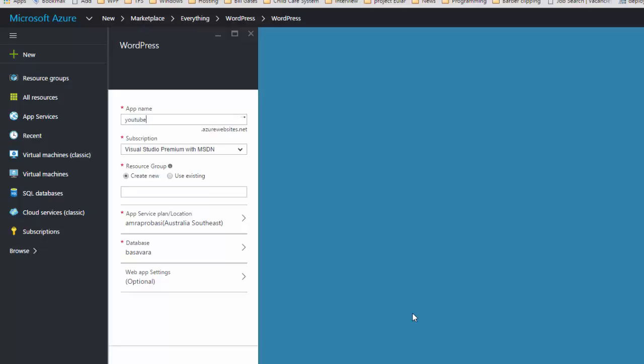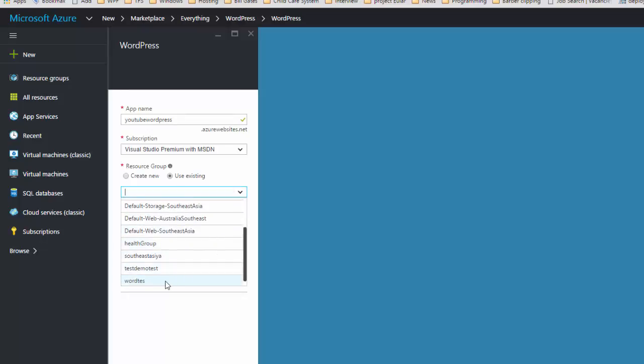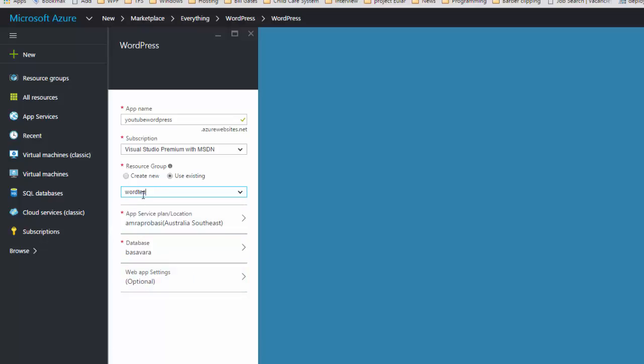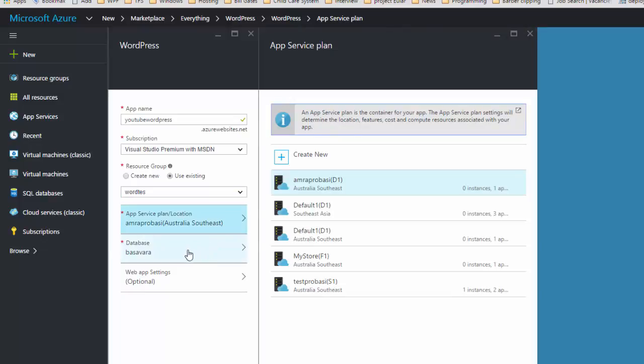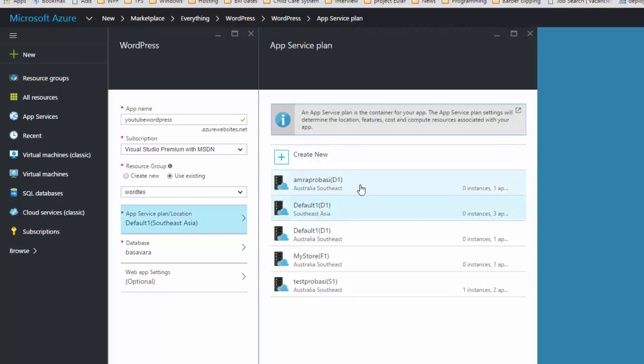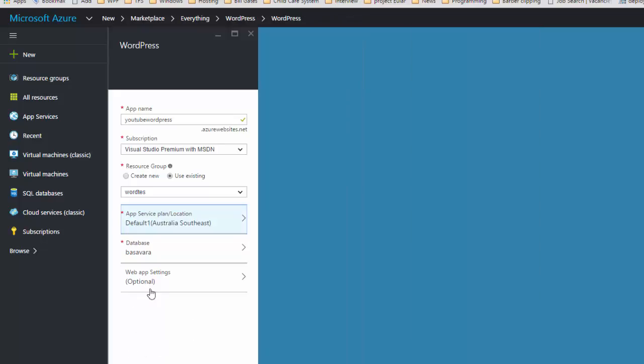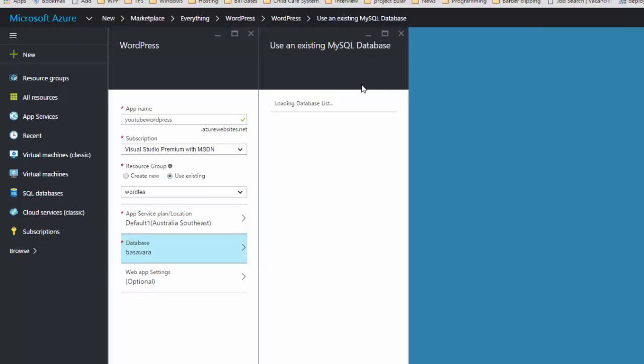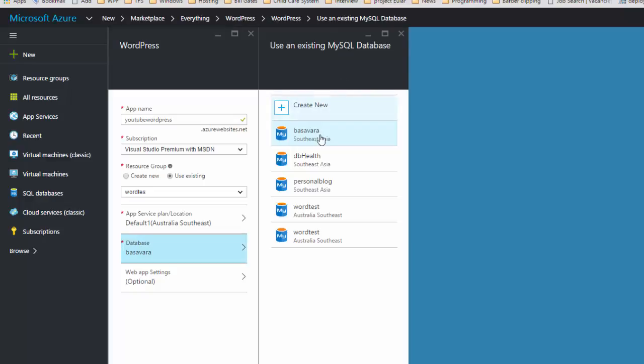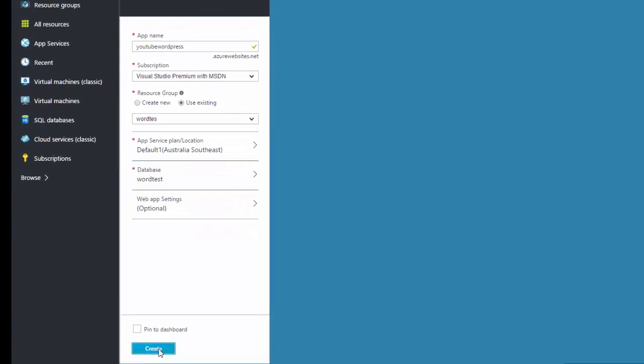YouTube WordPress. Okay, now resource group you can create existing one. You can select word test what we have used for the database, and service plan. I'm using the default one. You can create a new one if you want. I will use default one. Database, we'll use the word test what we have just created, and click on create.